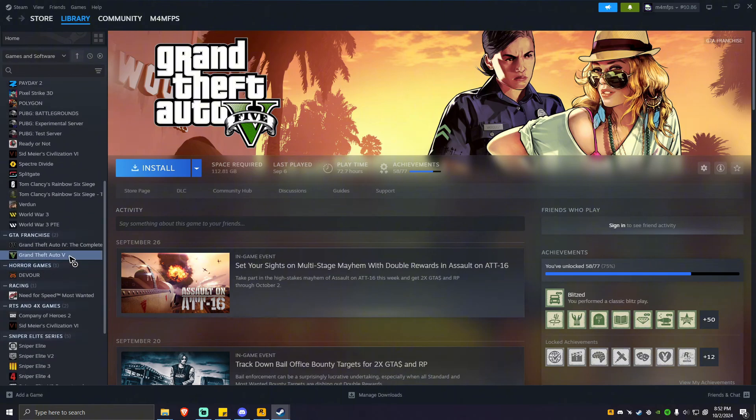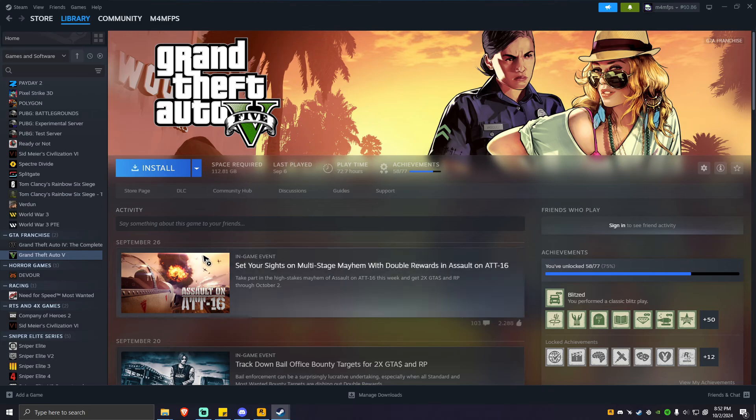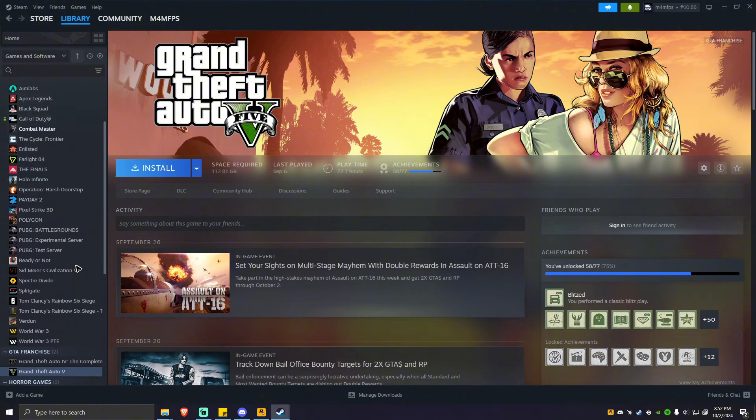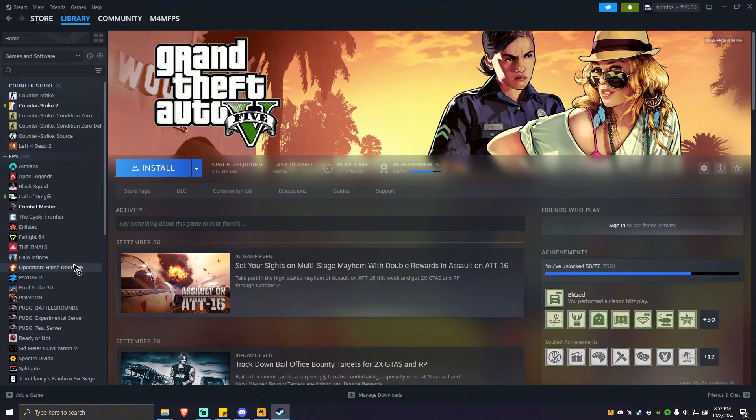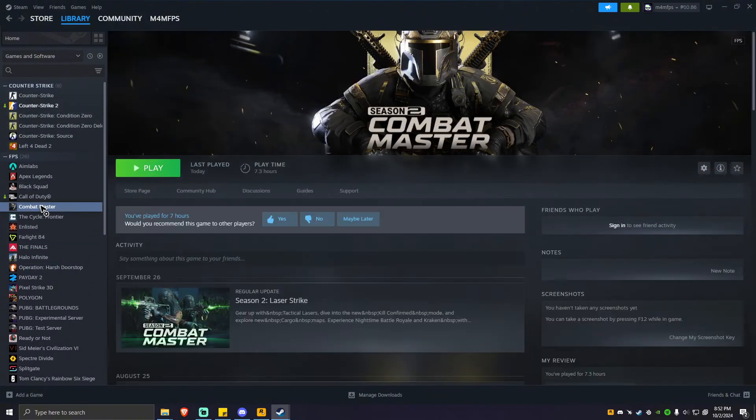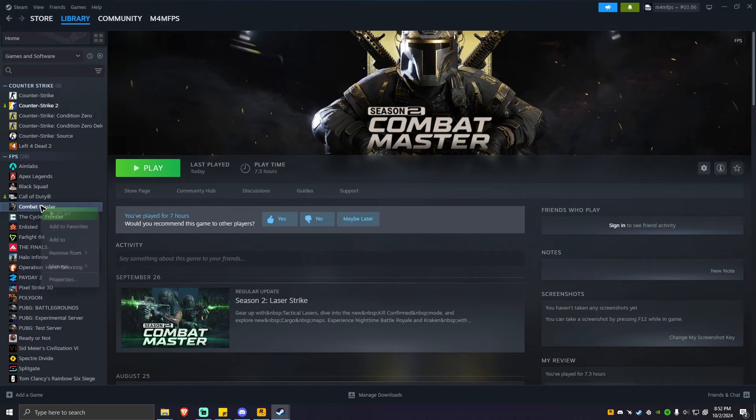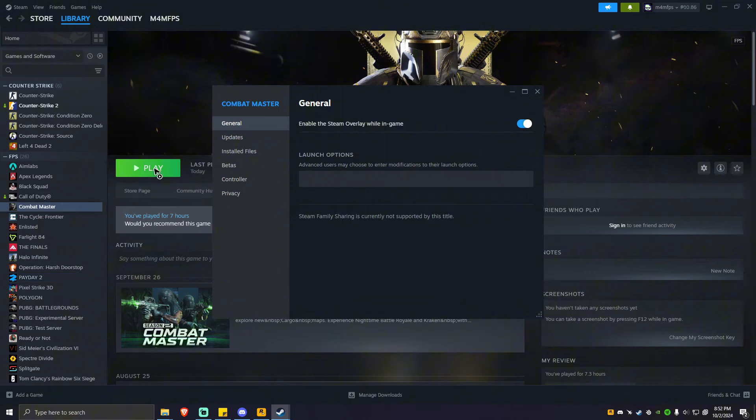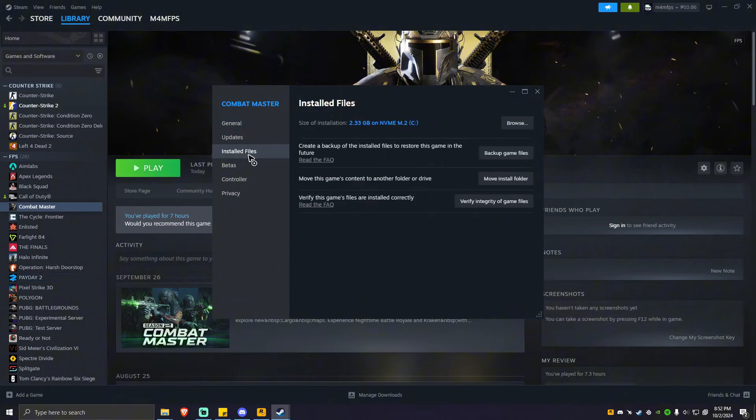As you can see here, I don't have it installed because this game is pretty hefty in size, so I'm going to search another game. For example, here I have Combat Master. Let's say that this is GTA 5. Right-click on it, hit properties, then go to installed files. Simply click on verify integrity of game files.